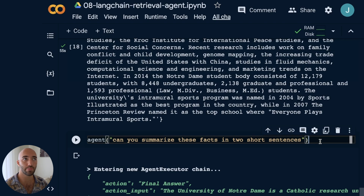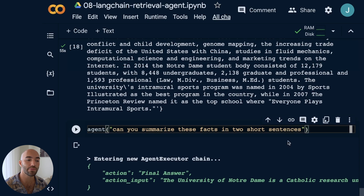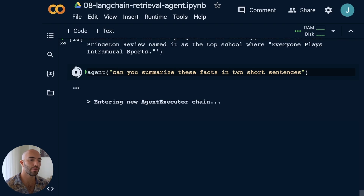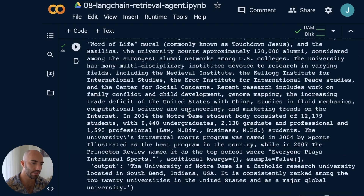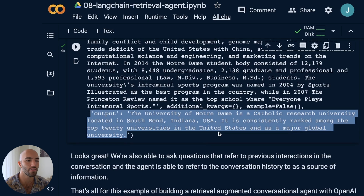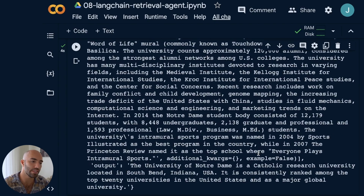Because this is a conversational agent, we can ask follow-up questions dependent on previous interactions — like 'Can you summarize these facts in two short sentences?' without specifying which facts, just referring to the previous interaction. The agent returns: 'The University of Notre Dame is a Catholic research university located in South Bend, Indiana, USA, consistently ranked among the top 20 universities in the United States and as a major global university.'